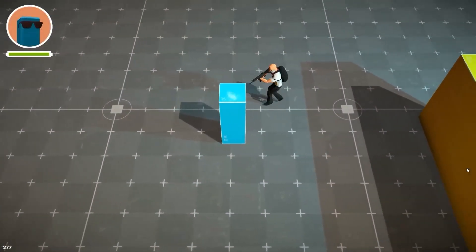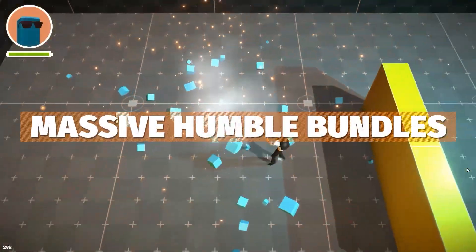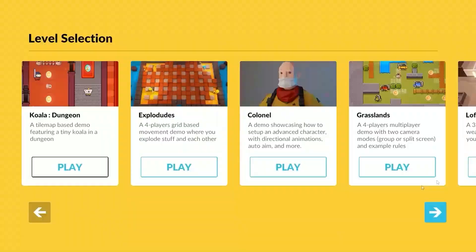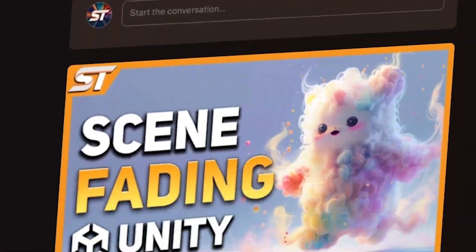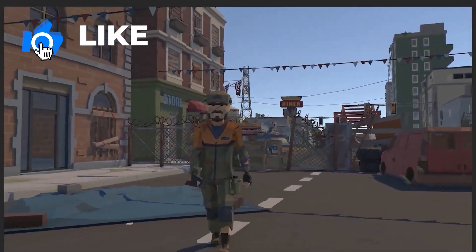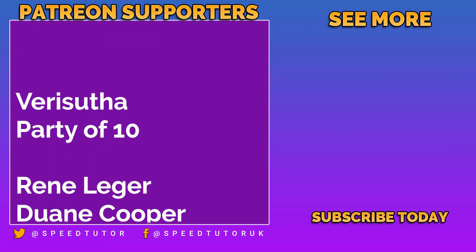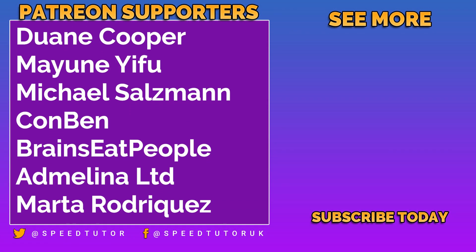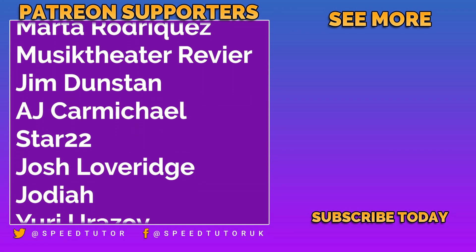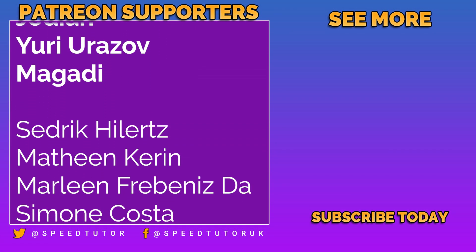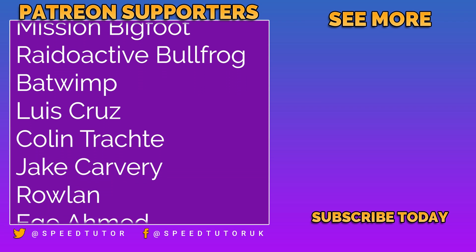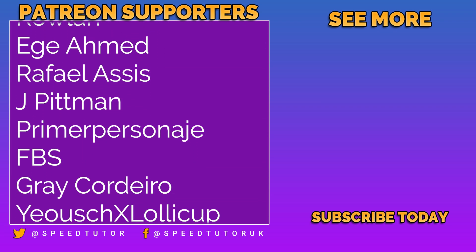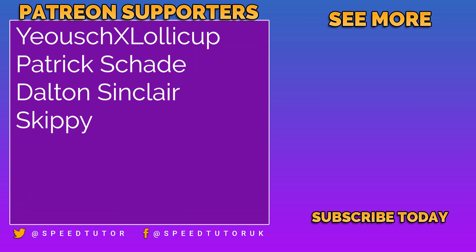If you want to support the channel, check out Patreon - it helps me out massively. Throw a like and make sure you're subscribed. Big thank you to all my patrons, especially Party of Ten and Verish Uther for the amazing support. Don't forget to like, comment, and subscribe. Cheers.